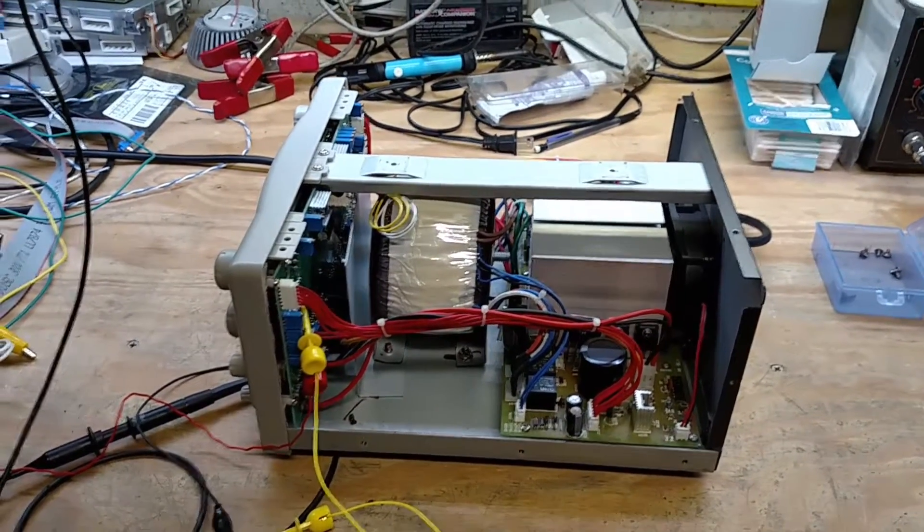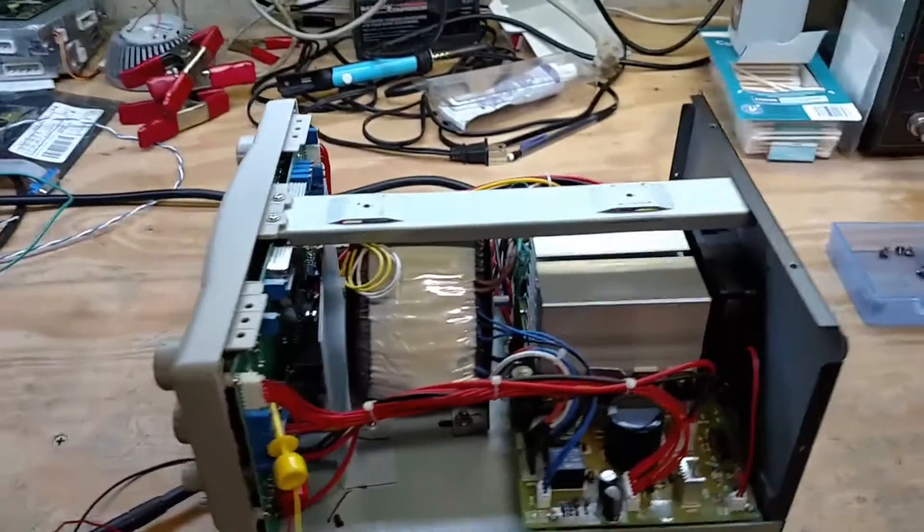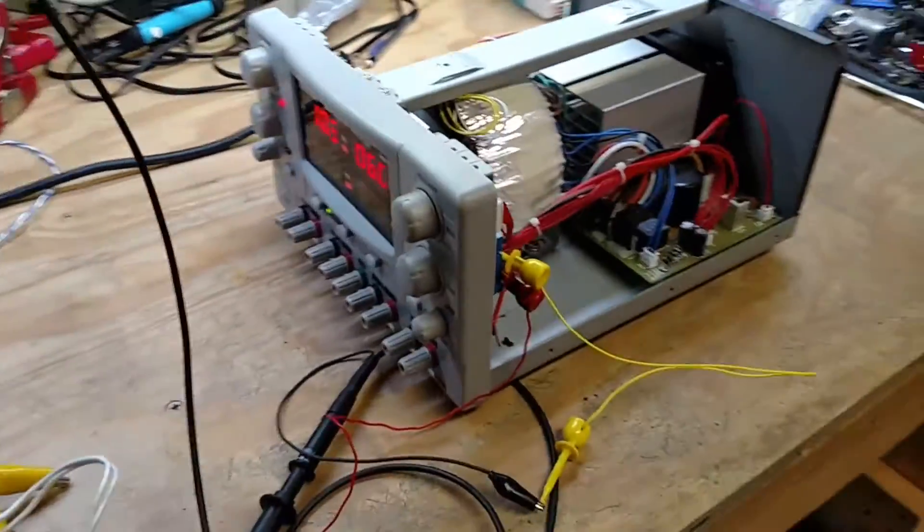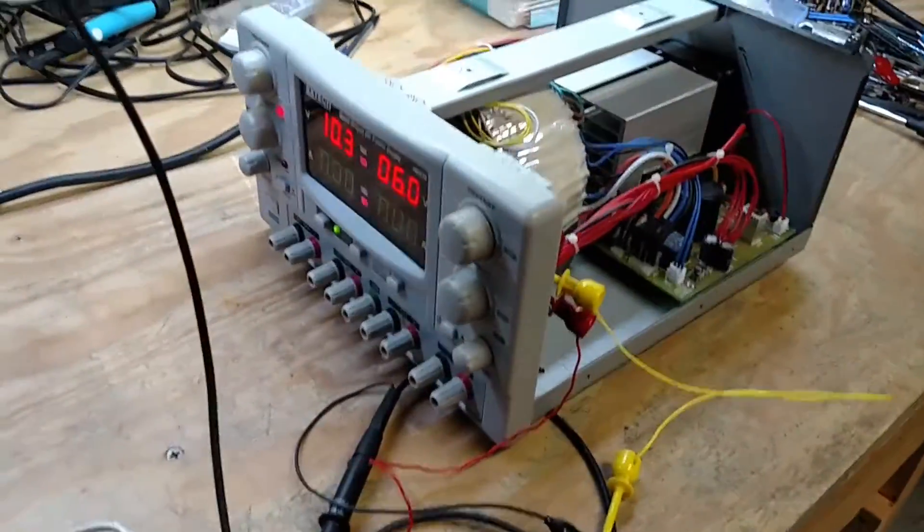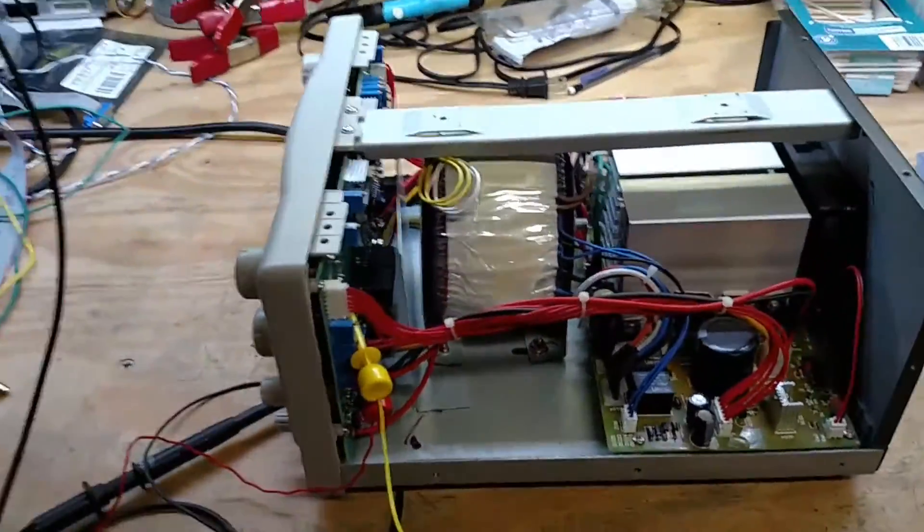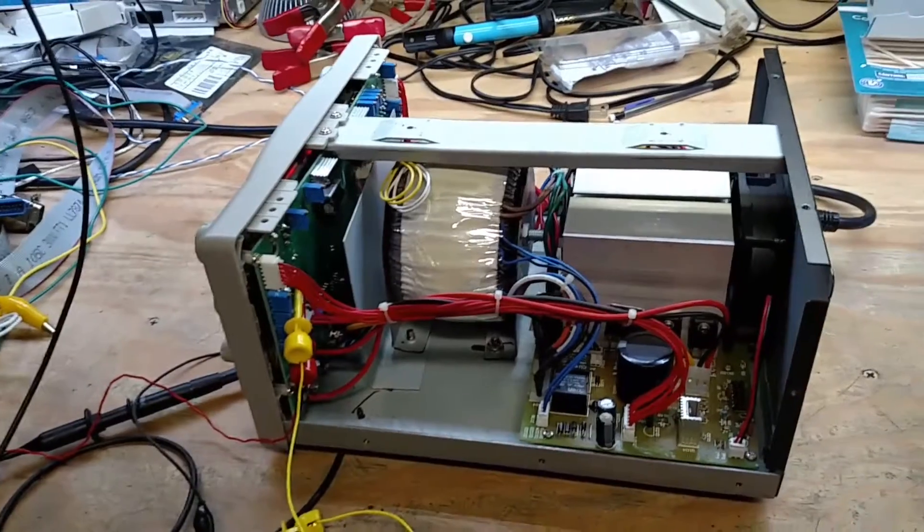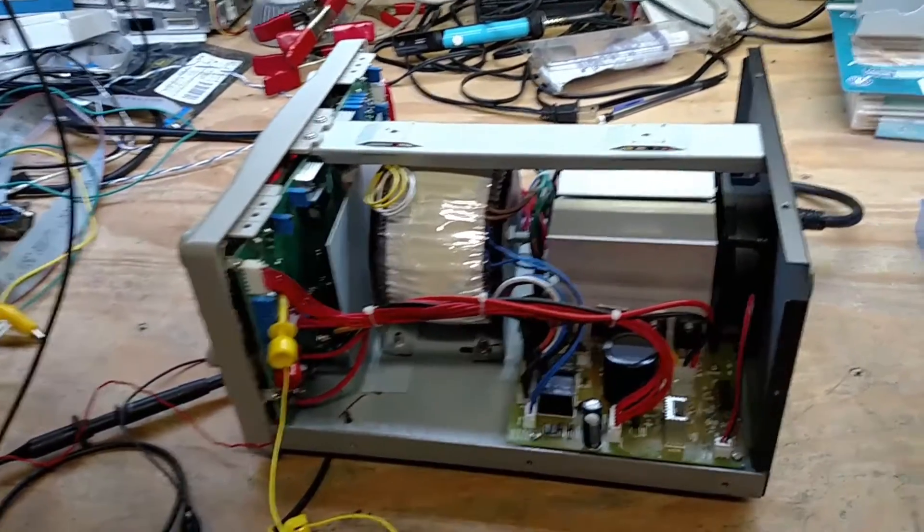Hello and welcome back to today's video. So this is the quad output X-Tech power supply. It looks like it does have some bad pots in it. I'll show you that here in a second.